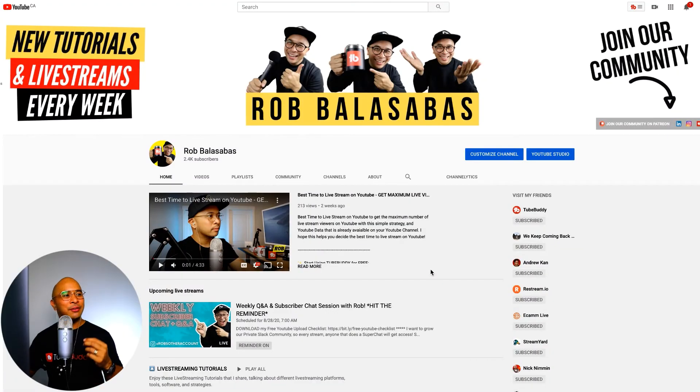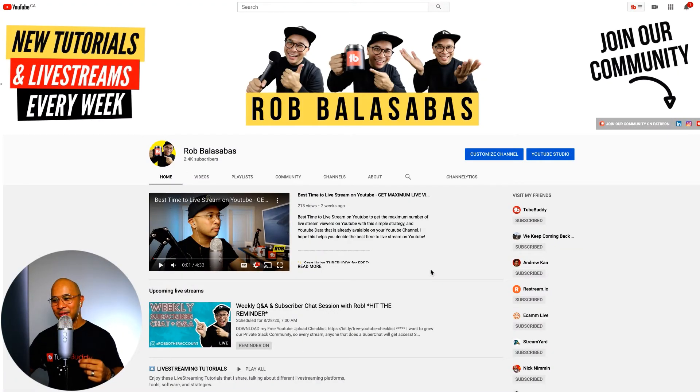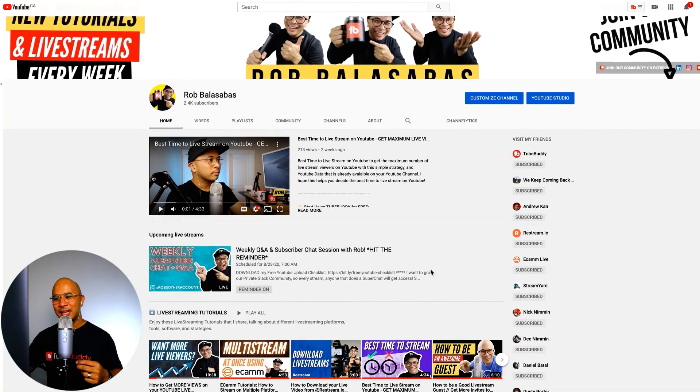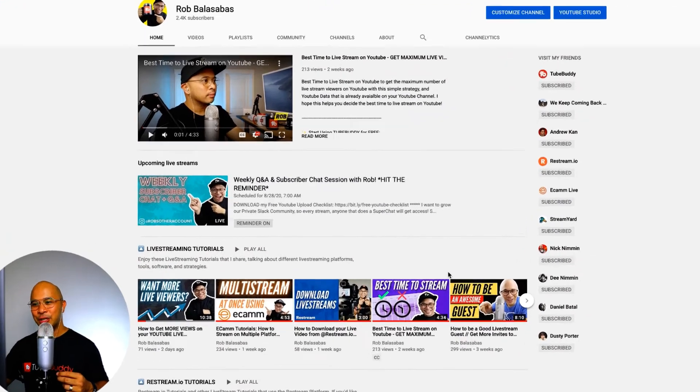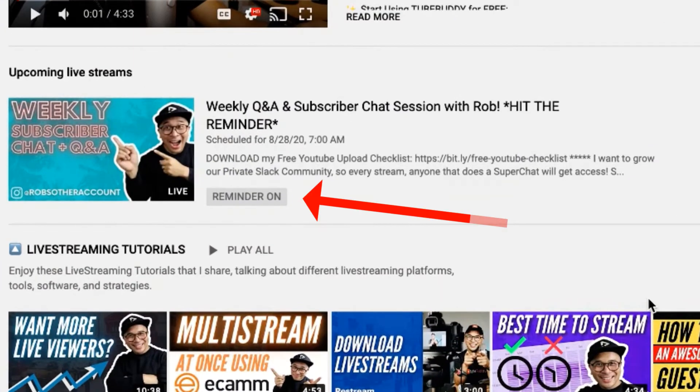All right. So first, let me show you the finished product. If you scroll down here, you'll see upcoming live streams. That is exactly what we want to set up.